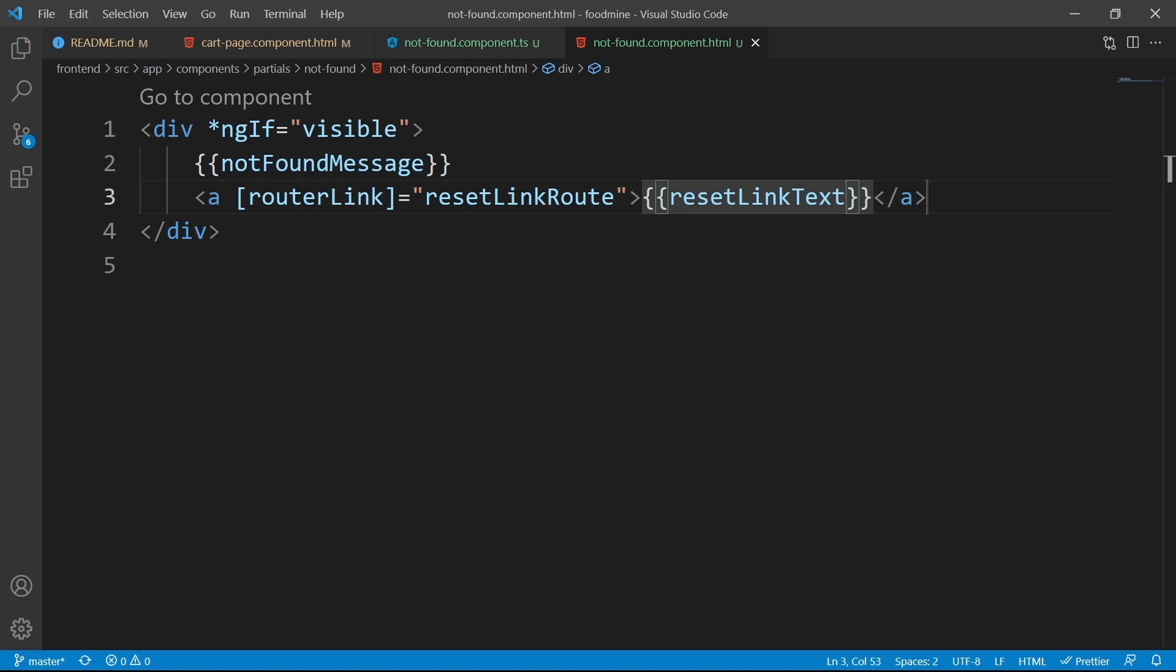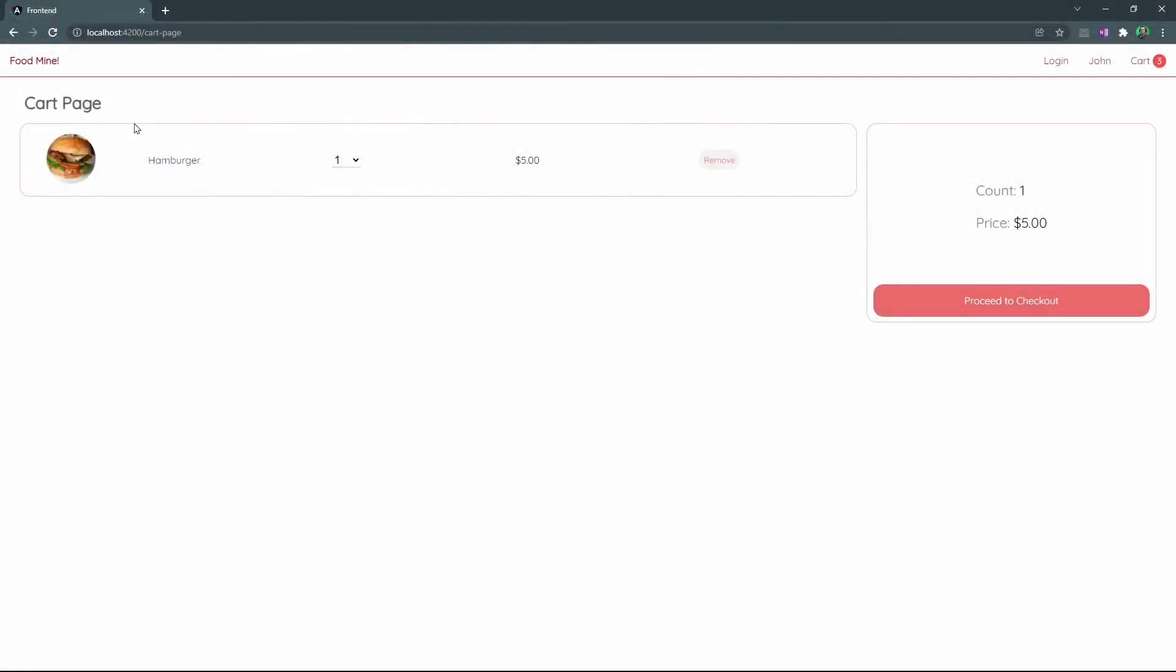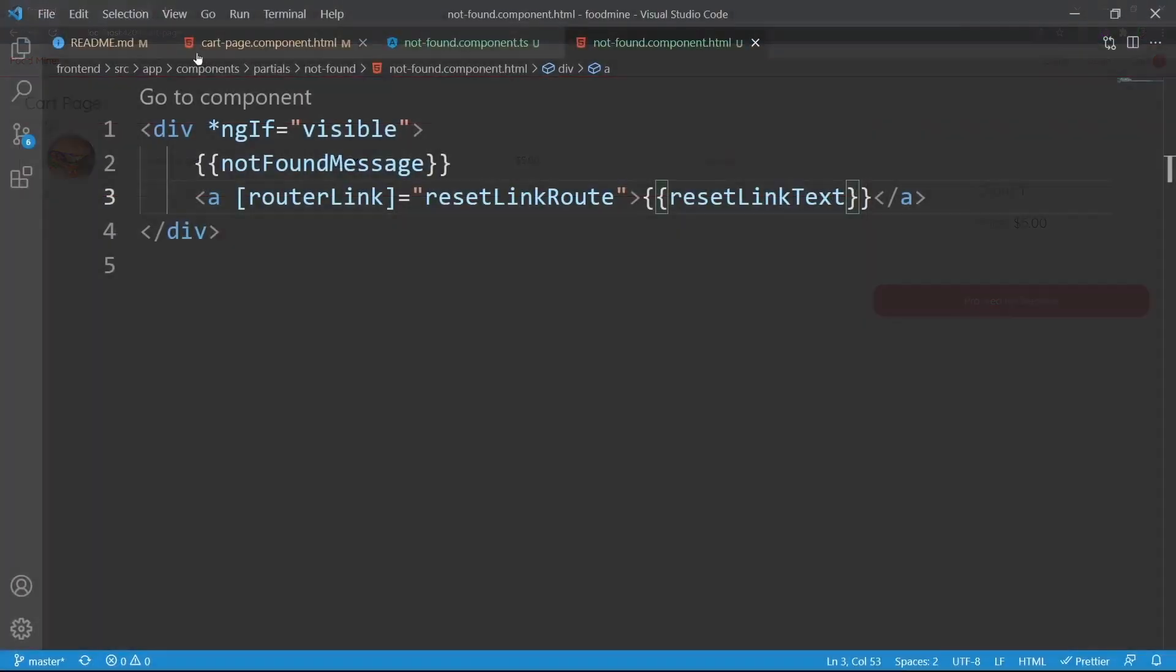Let's see what we have inside the browser. As you can see, the not found component is invisible, because the visible input is false by default, so it's time to fill the not found component's inputs inside the cart page.